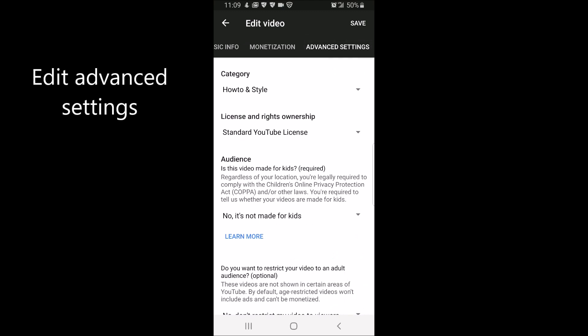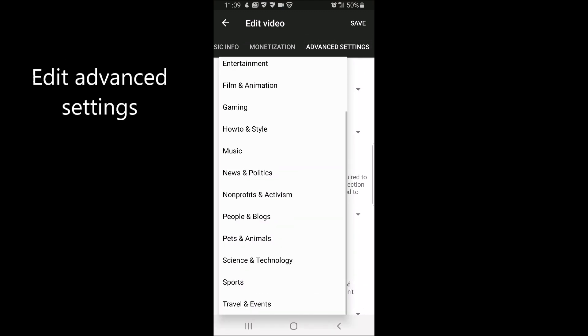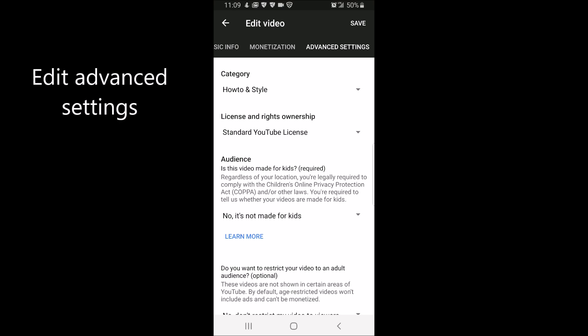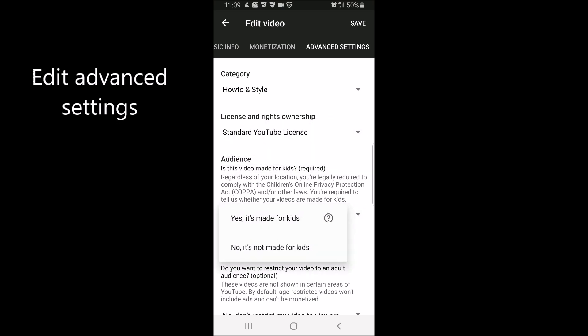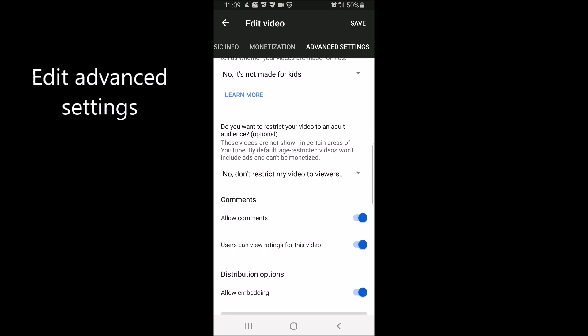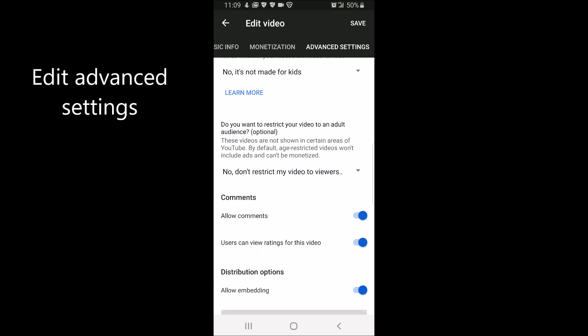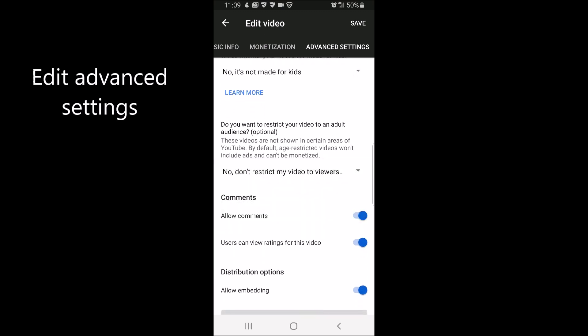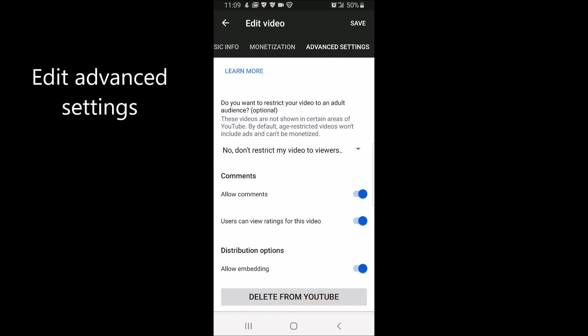such as your category, license and ownership, your audience age range restrictions, if you allow comments or not, and if you wanted to delete the video from YouTube.